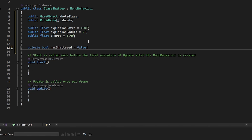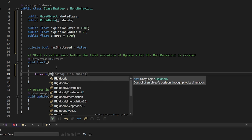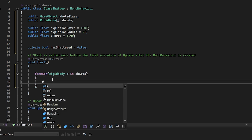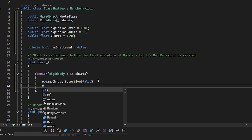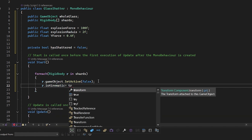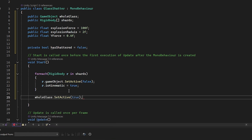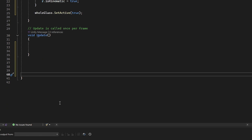'hasShattered' will be set to false by default. In the Start method, we'll use a foreach loop to go through each object in the shards list, disable those objects, and set isKinematic to true so they are not affected by gravity. The whole glass object should be activated.